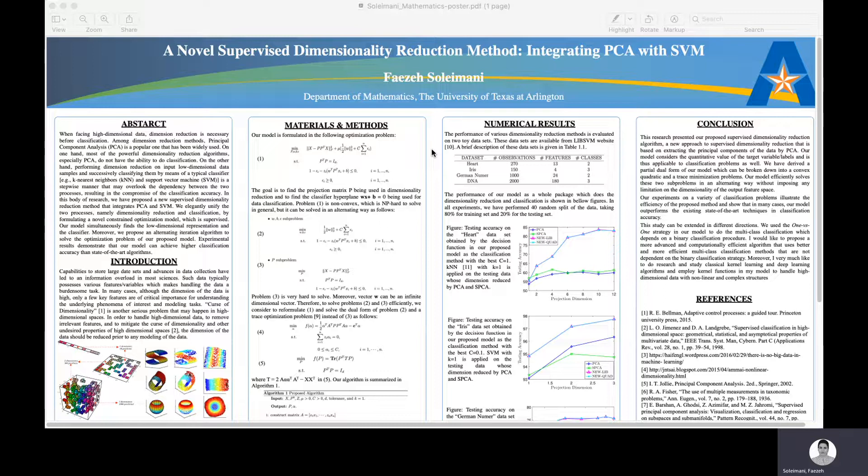Nowadays, high dimensional data is being collected through different sources. This type of data possesses a large number of features. Although this high dimensional data provides us with more information, most of the time only a few features are of critical importance.